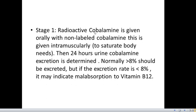Stage 1: Radioactive cobalamin is given orally with non-labeled cobalamin given intramuscularly to saturate the body's needs. Then, 24-hour urine cobalamin excretion is determined. Normally, greater than 8% should be excreted — in some books, greater than 10%. Either value may be used depending on the reference. If the excretion rate is less than 8%, it may indicate malabsorption of vitamin B12, depending on the hospital's or laboratory's standard operating procedures.